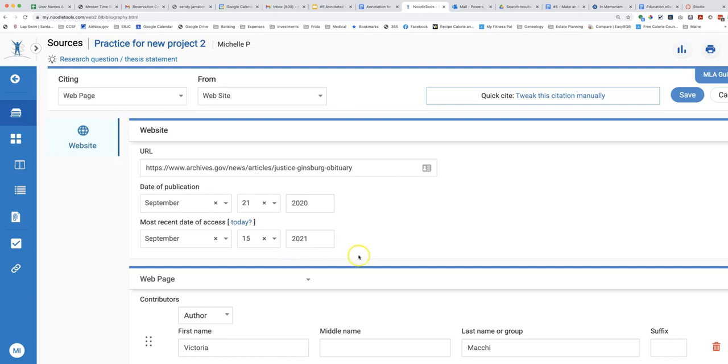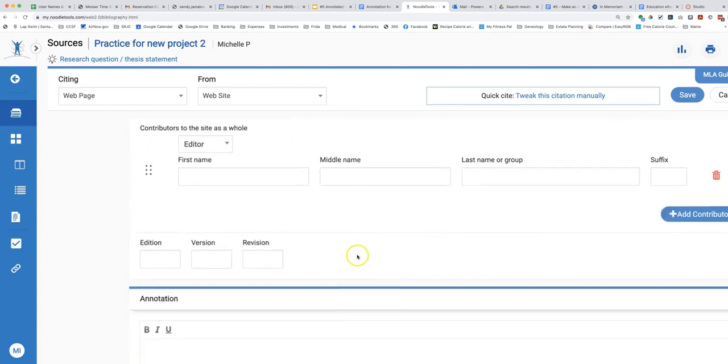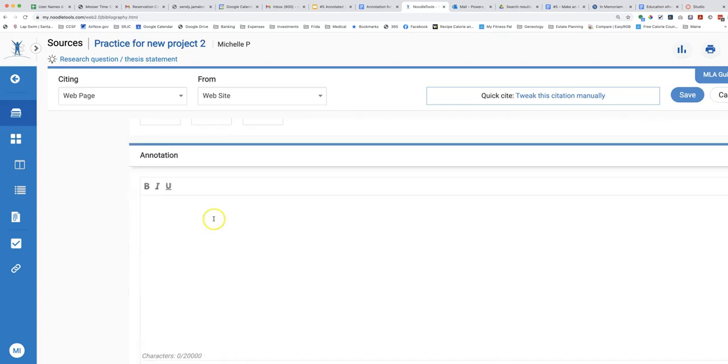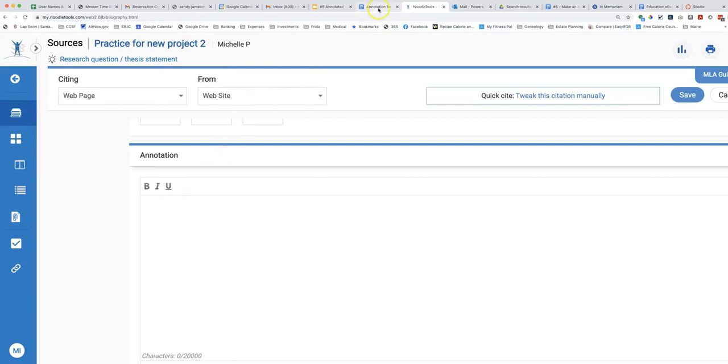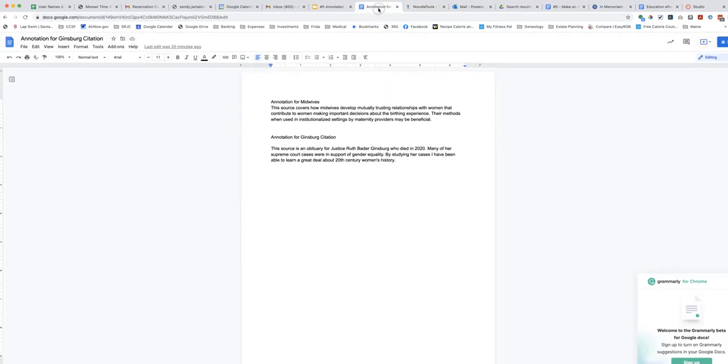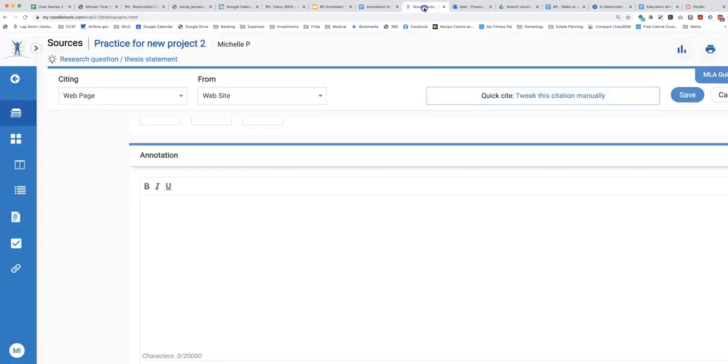Scroll down to the box that says annotation. Type right into the box or prepare your annotation on another document, copy it, and paste it into the annotation box. Here is my annotation that I prepared ahead of time. I will copy and paste the annotation into the correct box at NoodleTools.